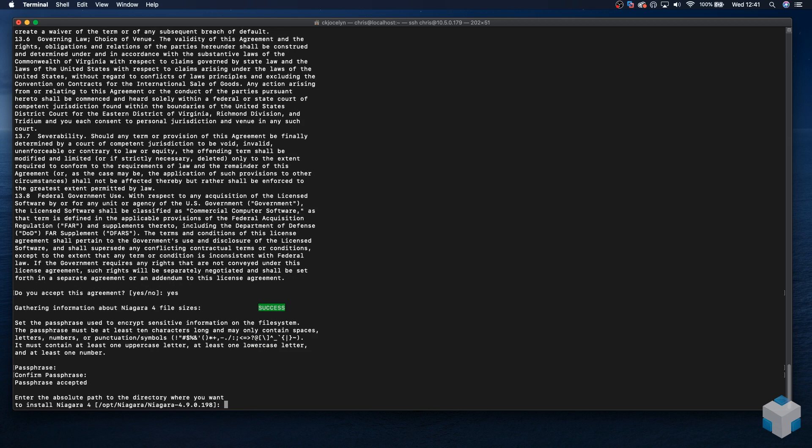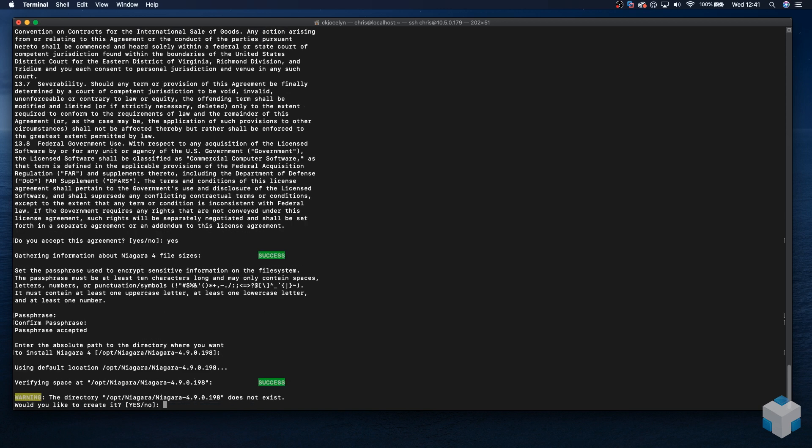At this point, it's going to want to create an absolute path to the directory where we want to install N4. We're going to stick with the default suggested path in this instance.